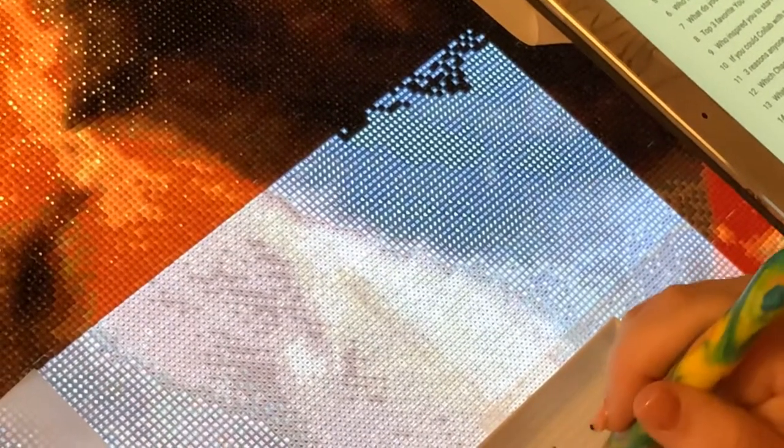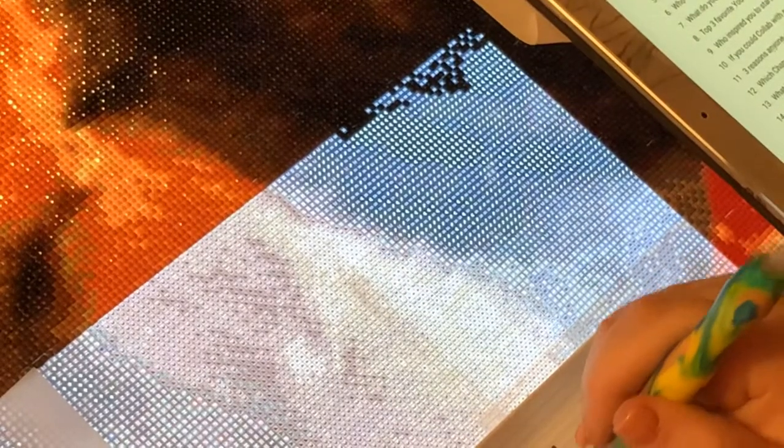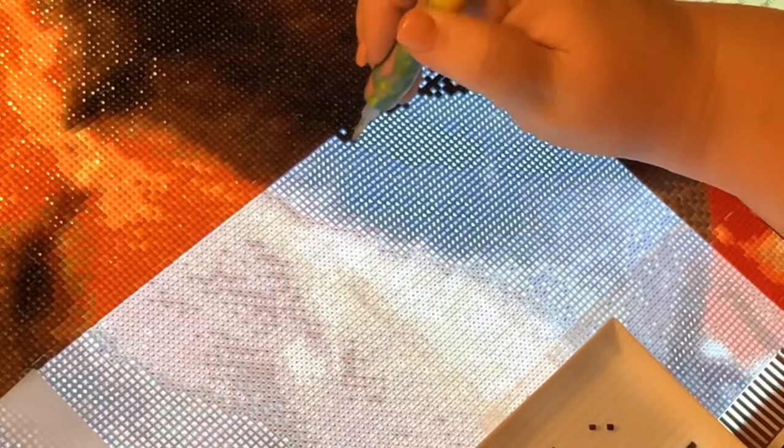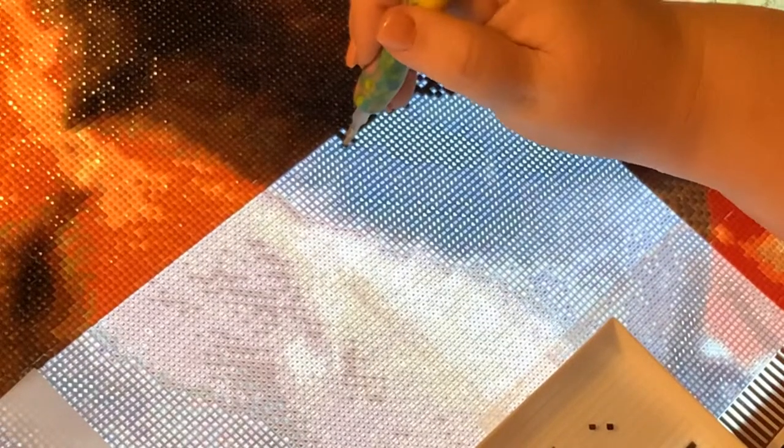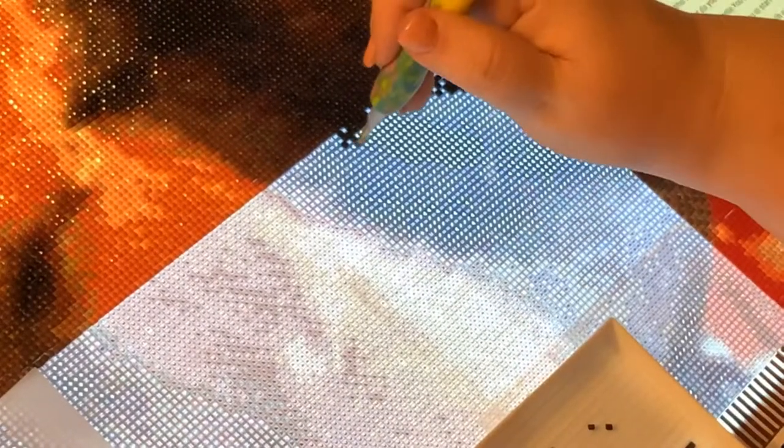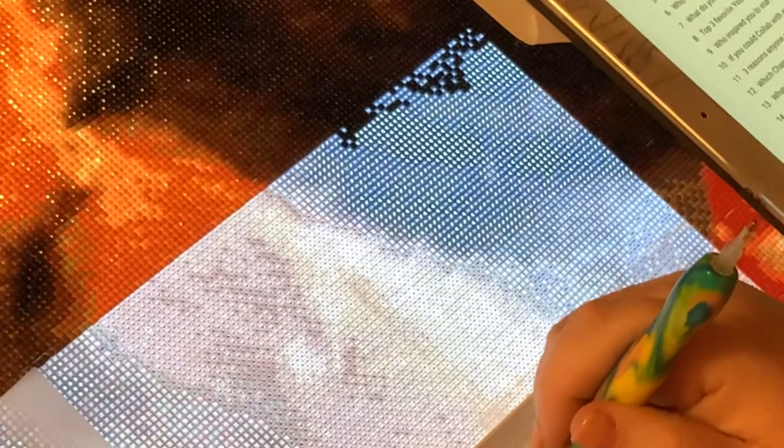Number four, why did you start a YouTube channel. Well again that's kind of self-explanatory. I wanted to share my love for diamond painting with other people who enjoy the hobby or the craft. This was the easiest way to do it.